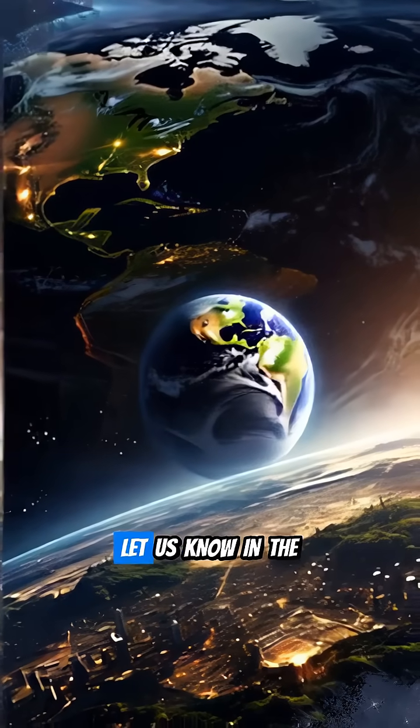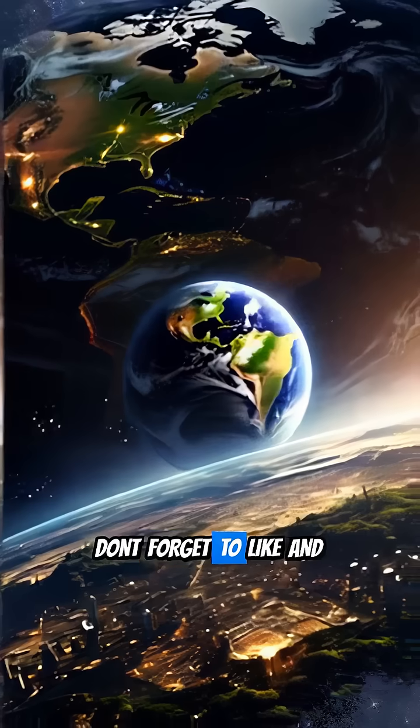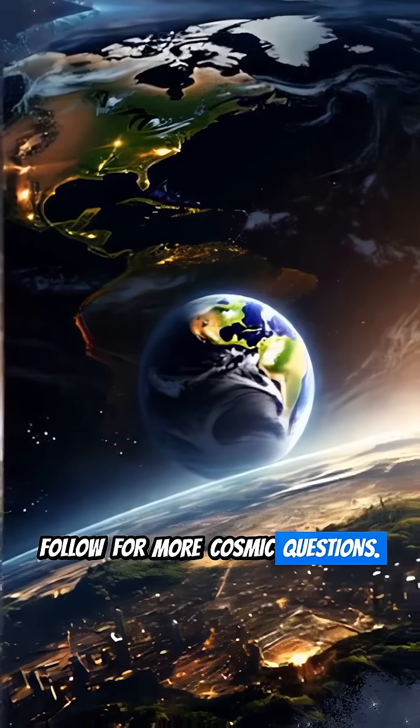What do you think? Let us know in the comments. Don't forget to like and follow for more cosmic questions.